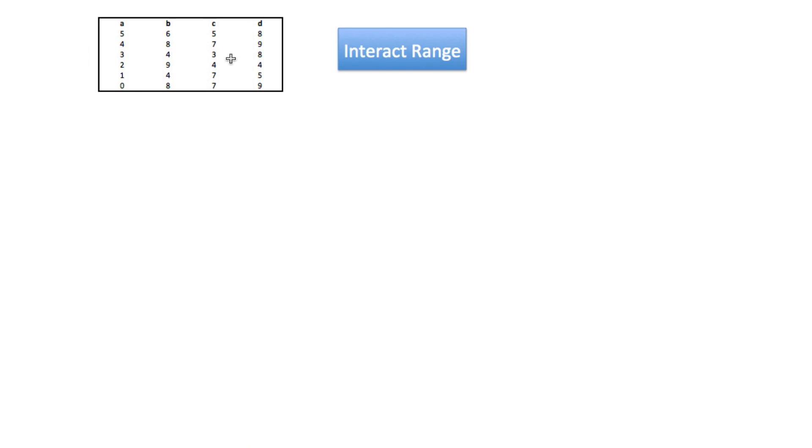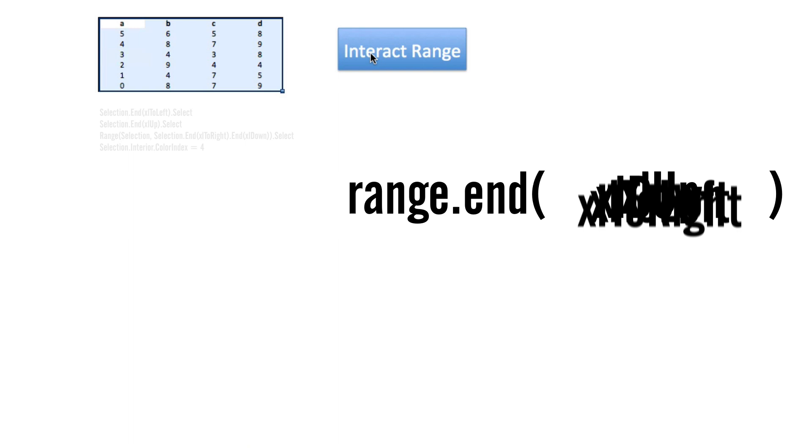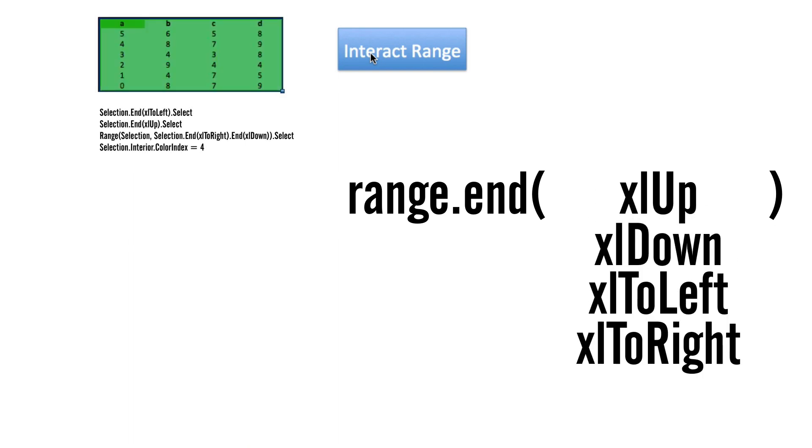A simple method of finding this data range can be to use the end method of the range object.